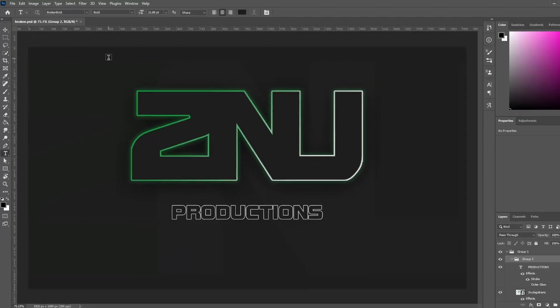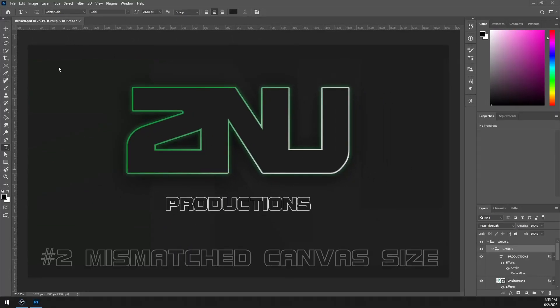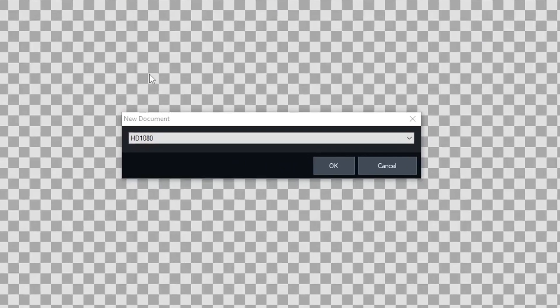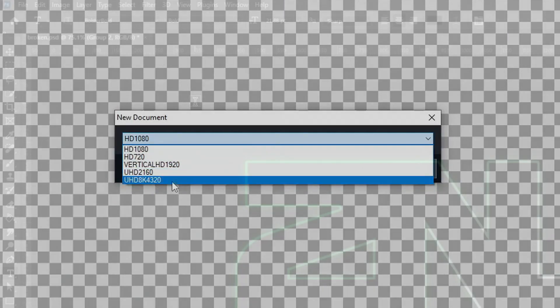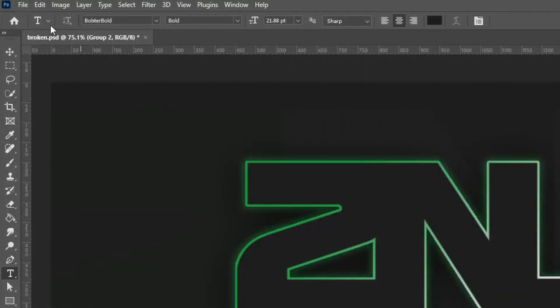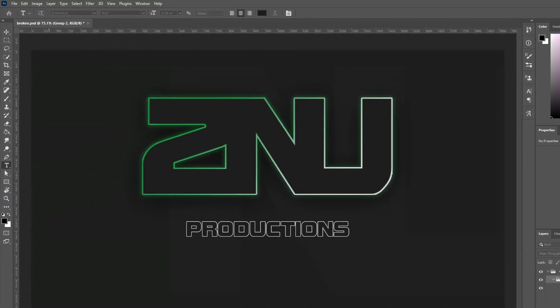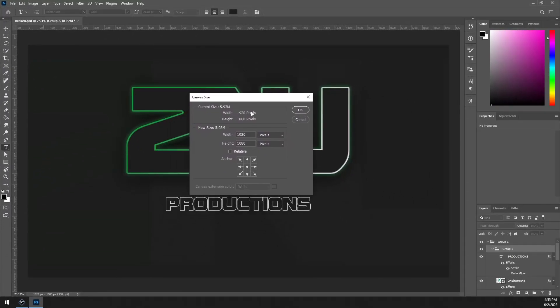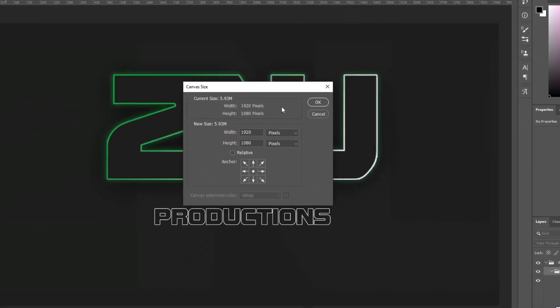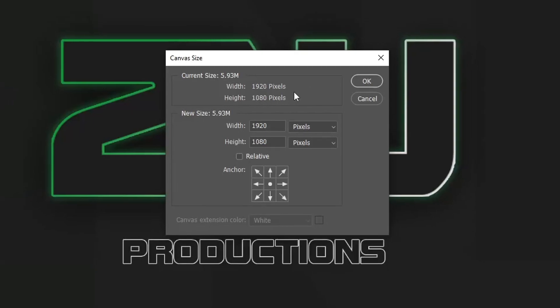The next reason the import might be failing is your canvas size. Your canvas size will need to be exactly the same as your GT preset size in order to import correctly. Simply go to Image, Canvas Size, and adjust the resolution to match your GT Title project's resolution. For me, this is 1920x1080, but GT Title does support 720p or 4K.